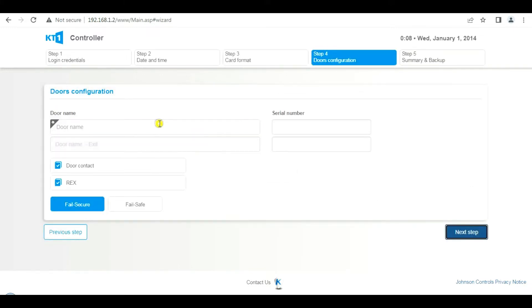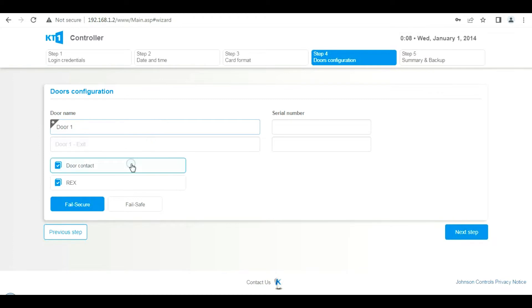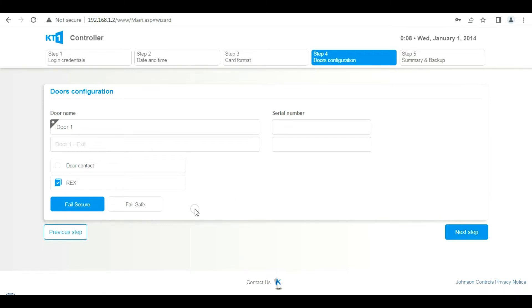Now we're on the doors page. This is where you give the door a name. I'll just call it Door 1. This is where you can also specify the input types: do we have a door contact, a REX button input, an exit button input? Click next.